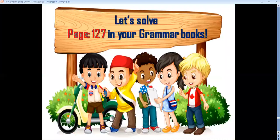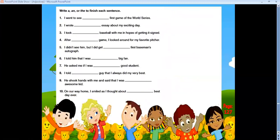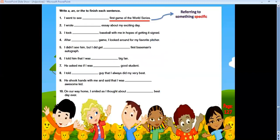Let's solve page 127 in your grammar books. Write A, AN, or THE to finish each sentence. Number one: 'I went to see ___ first game of the World Series.' I'm referring to something specific — the first game of the World Series — so I use THE. The first game of the World Series.